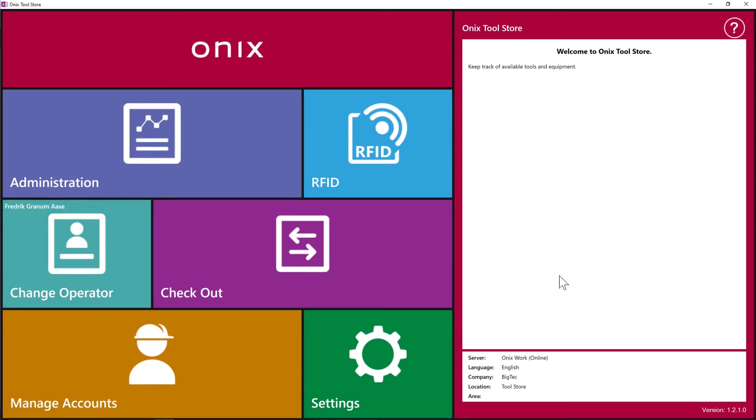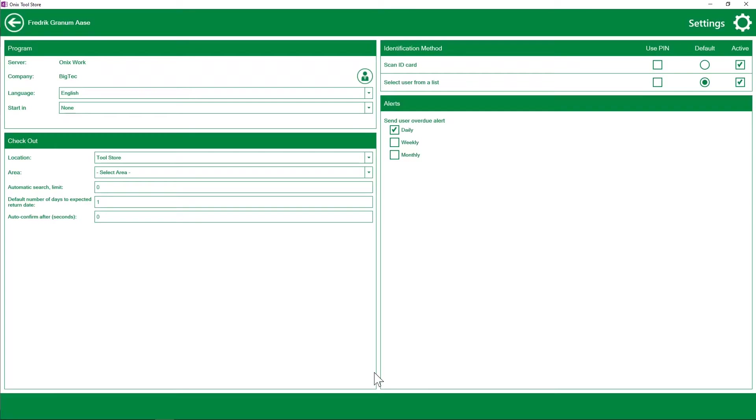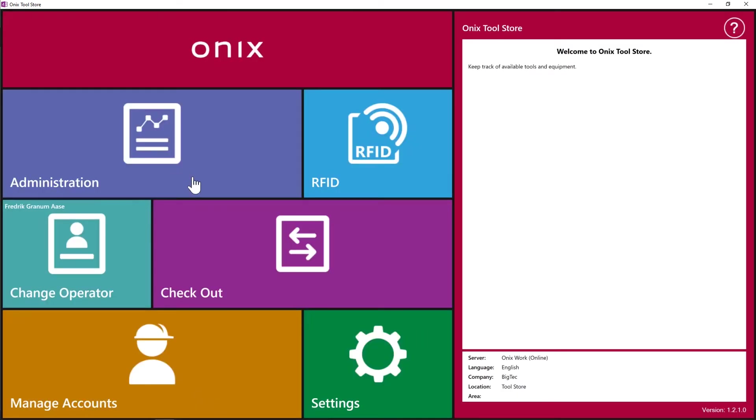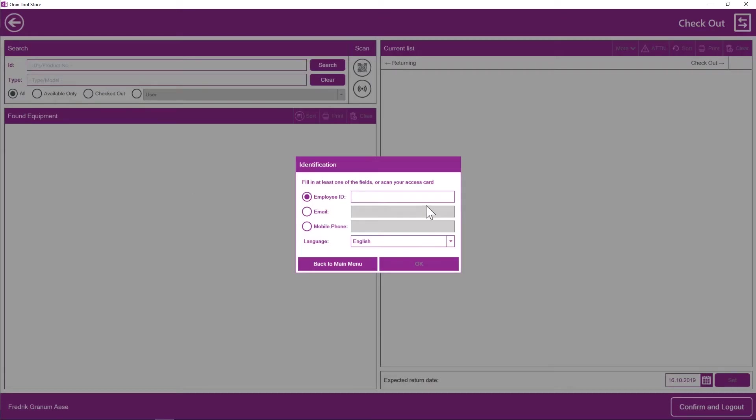Now you can see that I, after checking out, I get sent back to the home screen. To be a bit more efficient, we can, by going to settings and saying start in checkout, I will automatically get put into this window every time I click confirm and log out. This way, we don't have to go back to the checkout window manually.